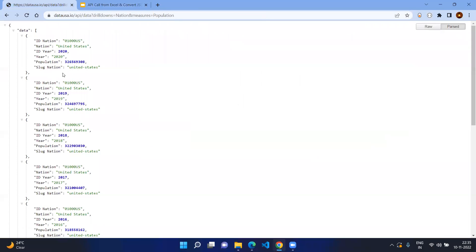There are scenarios where you need to share this information to the business team or you want to make changes for this JSON data as an Excel table format. You may need to write different code or parse it in a different way, but if you have Excel you don't need to do everything like this.